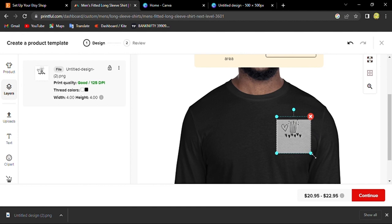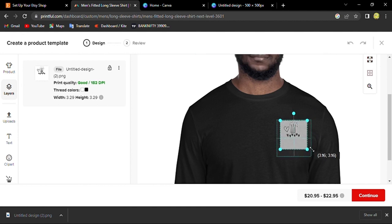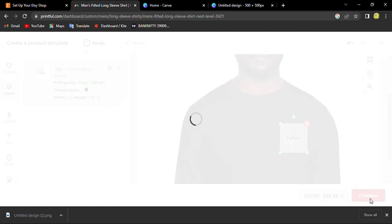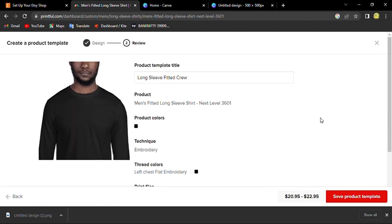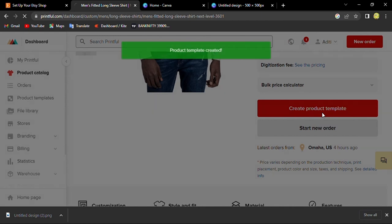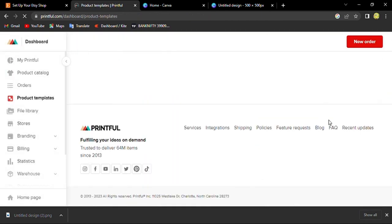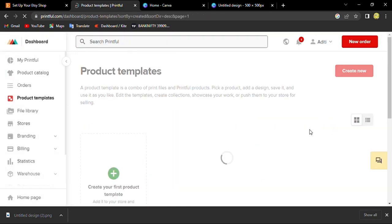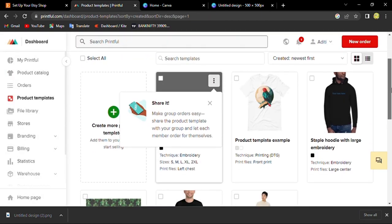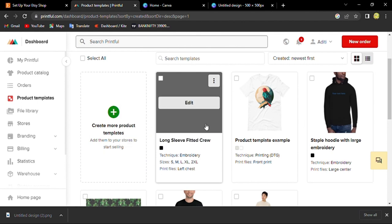This is just an example of what you can do. Like this you can just click continue and save product template. Your product is officially created.